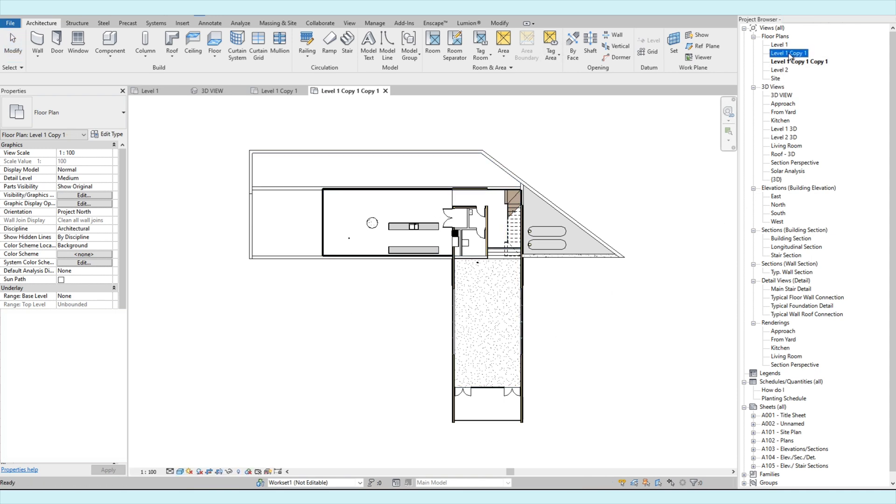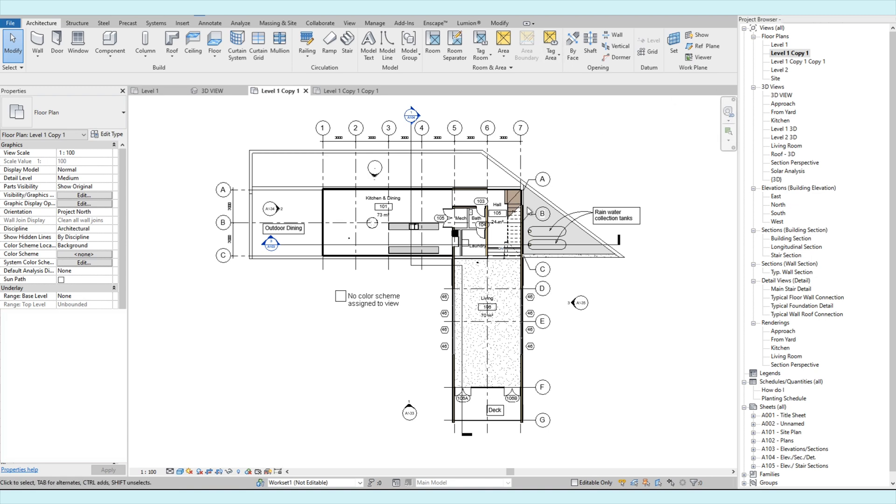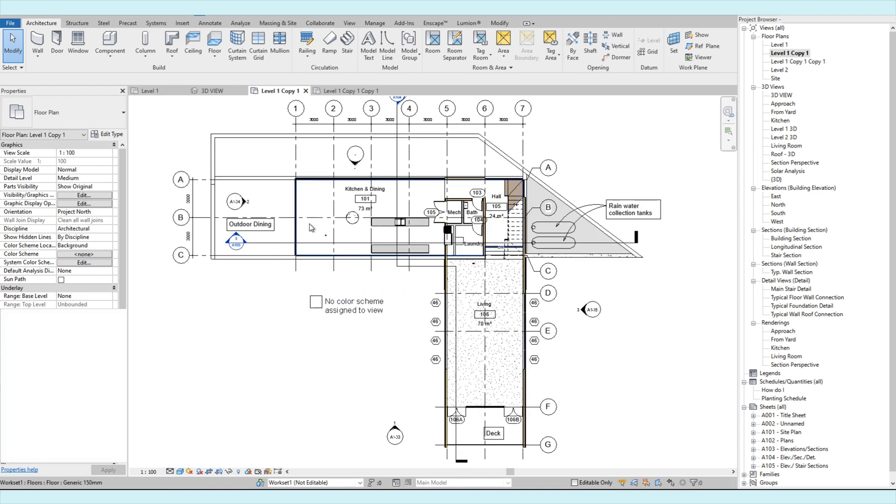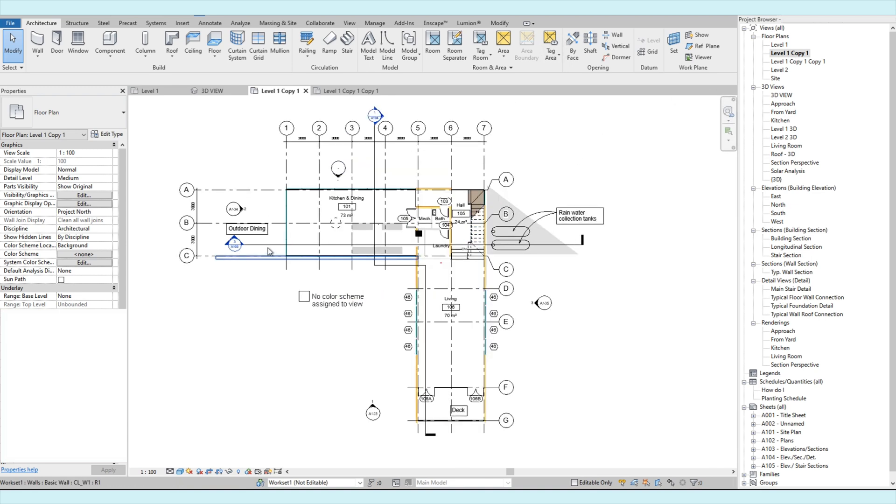So if we go back to the other copy of level 1, everything is still on. It's because the setting you apply on the visibility graphics is view-specific. Meaning, it will only be applicable to the current view you are applying the visibility graphics settings.